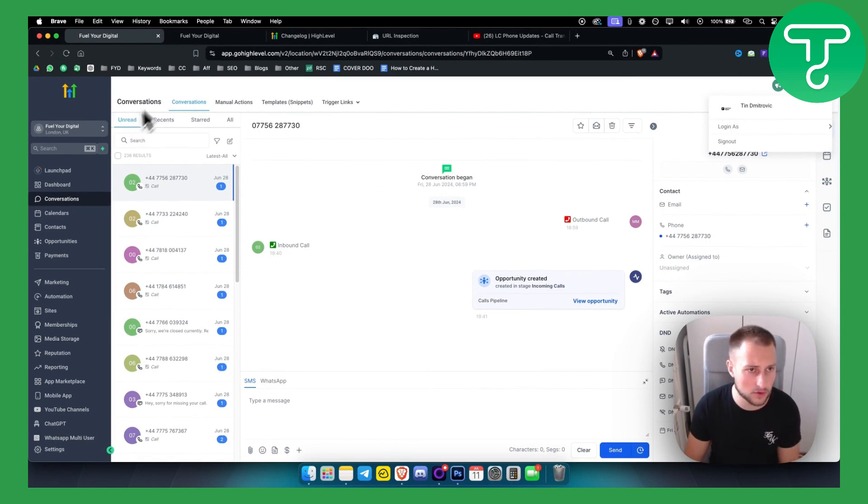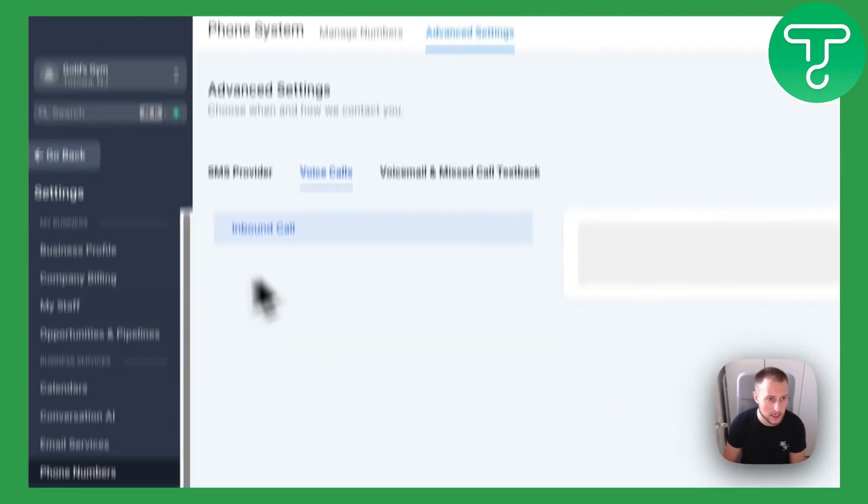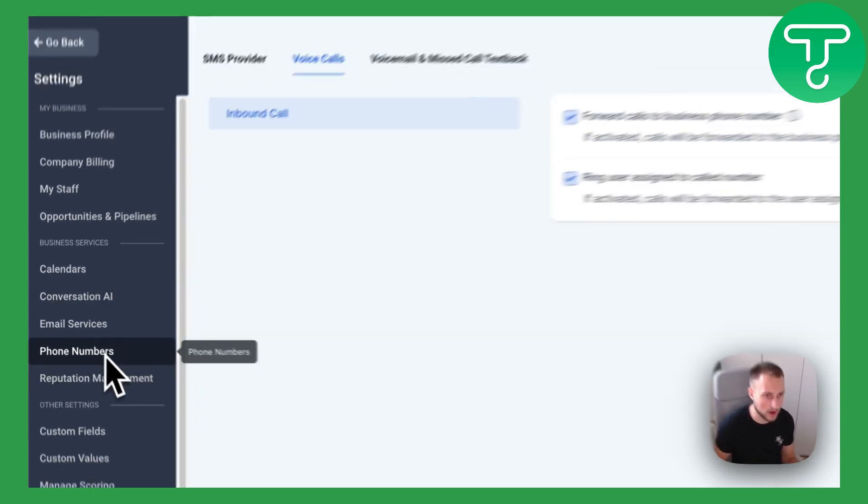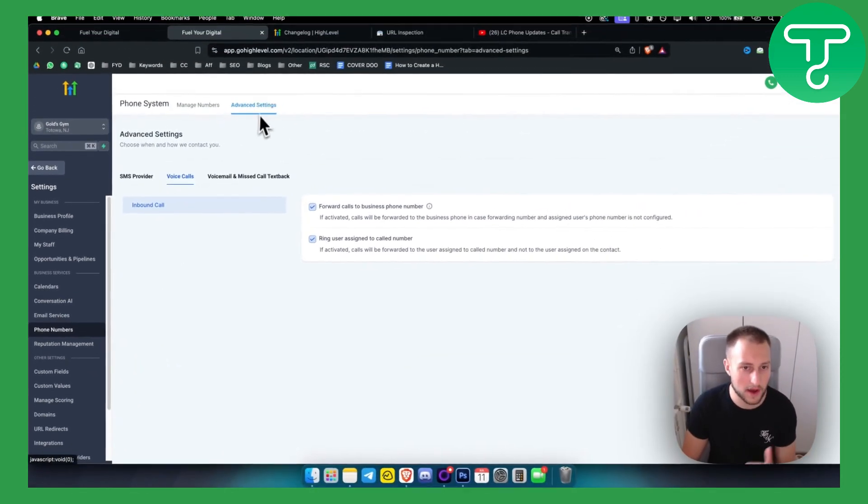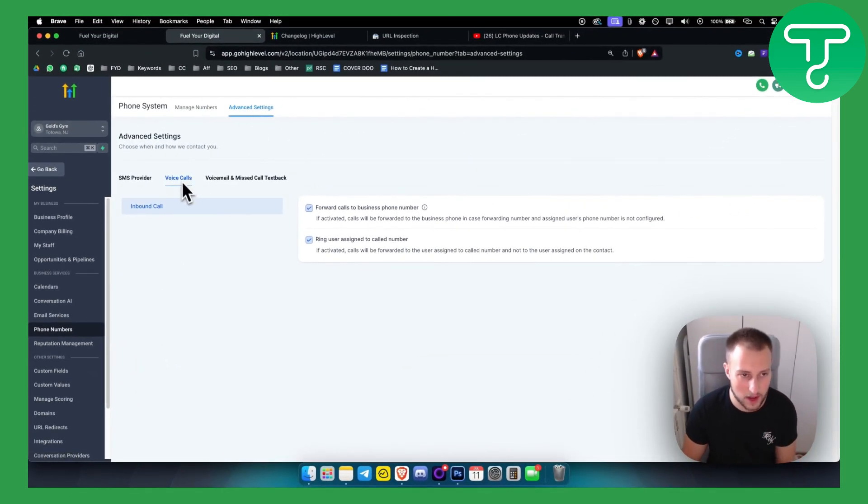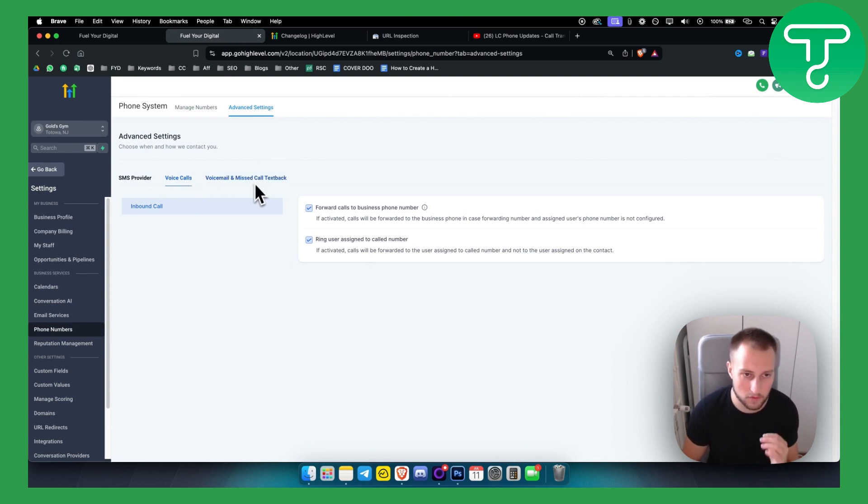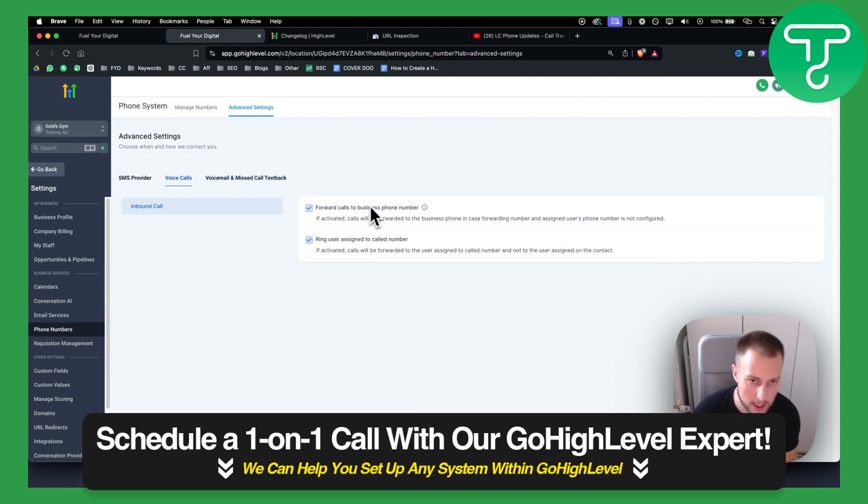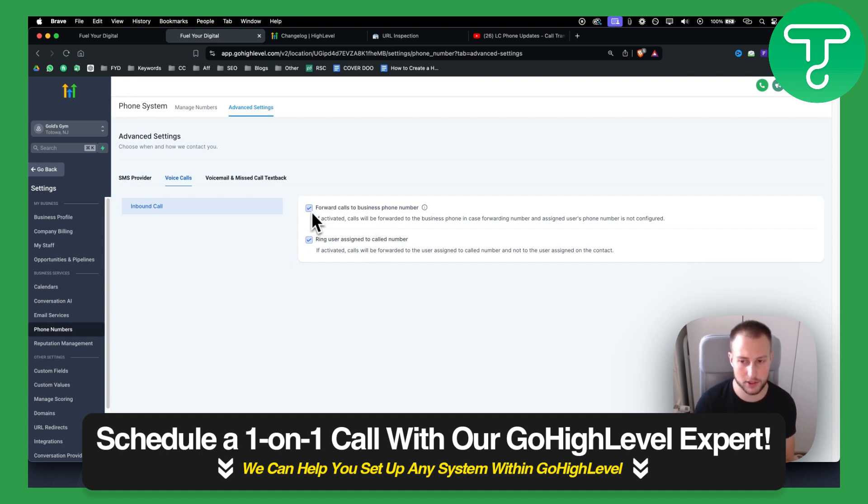First thing we need to do is go to the sub-account and in the sub-account under phone numbers, here you have advanced settings. In the advanced settings, you have voice calls and you have voicemail and missed call tags back. In the voice calls, here you will be able to click on a transcription option.